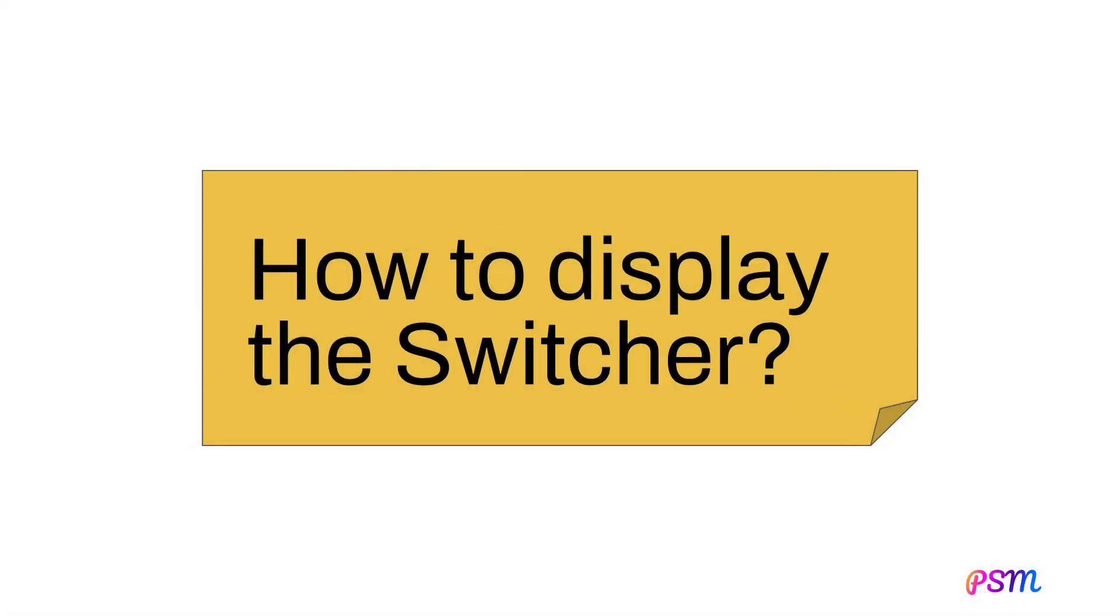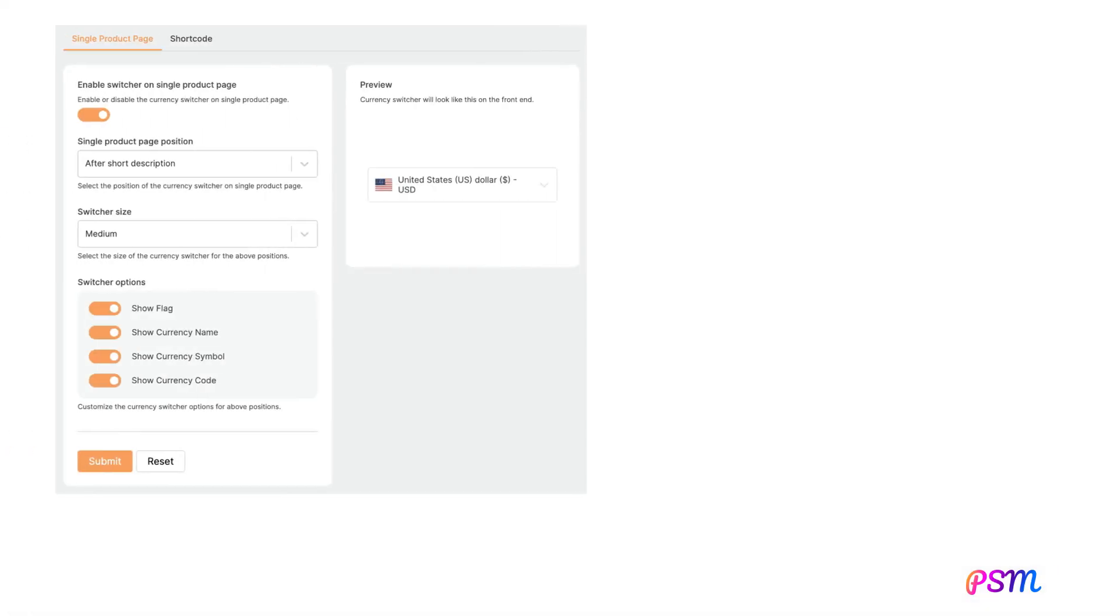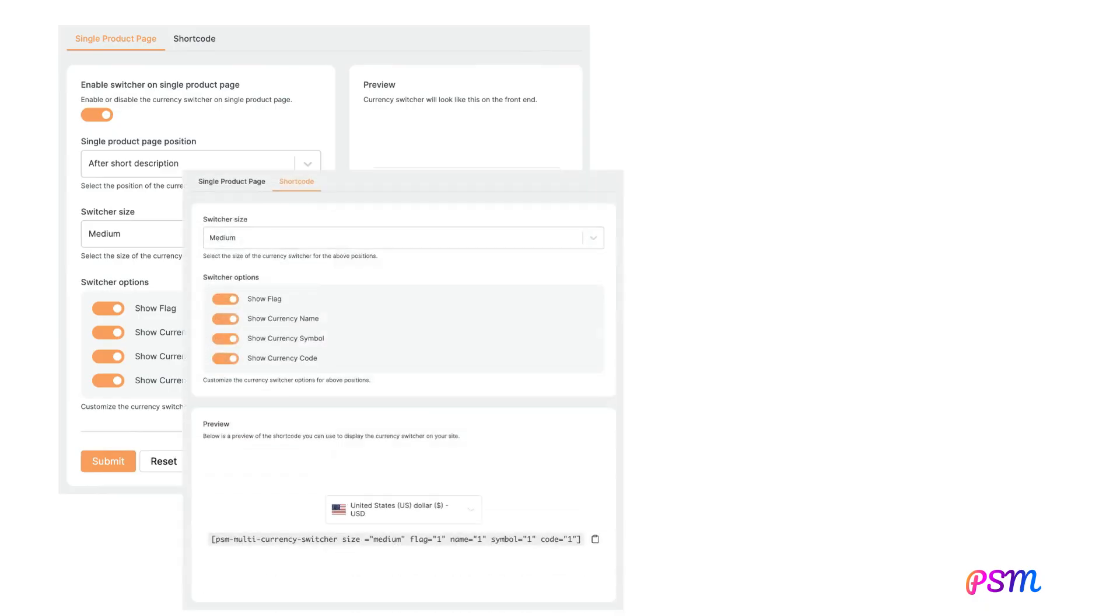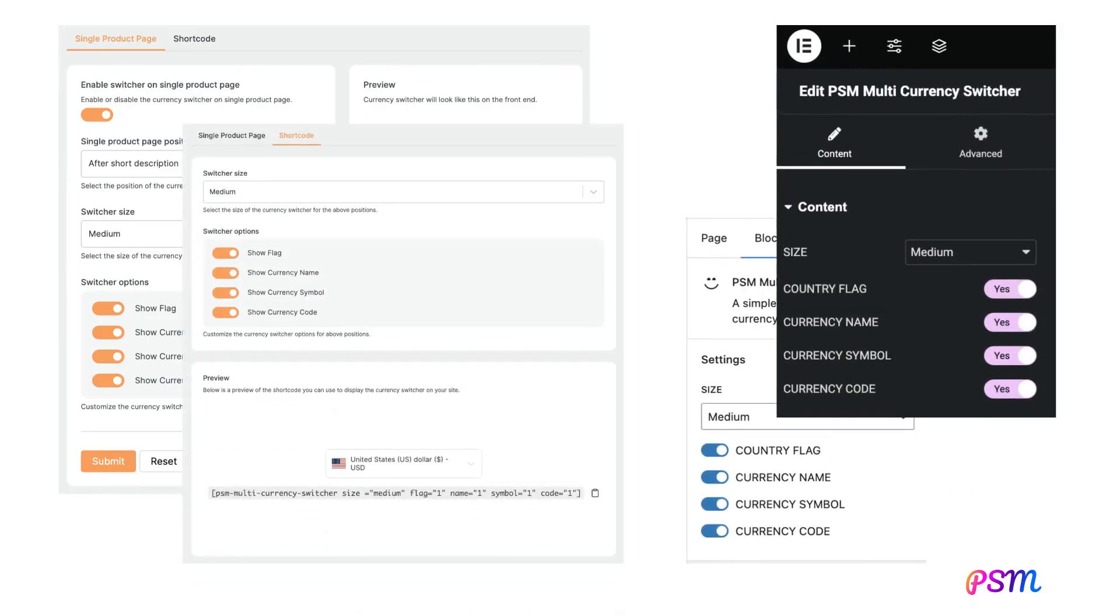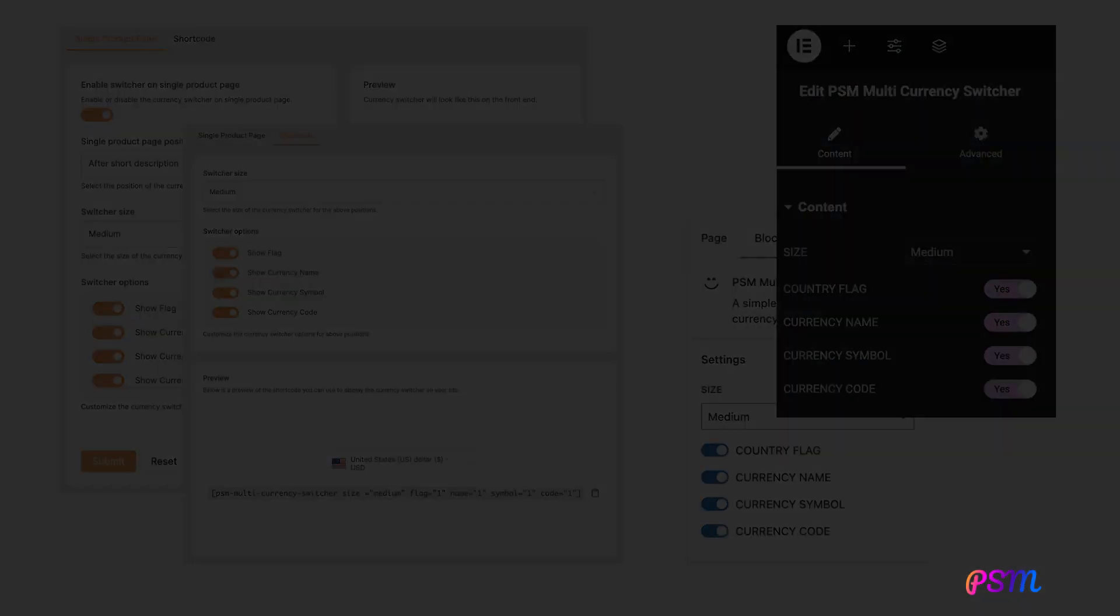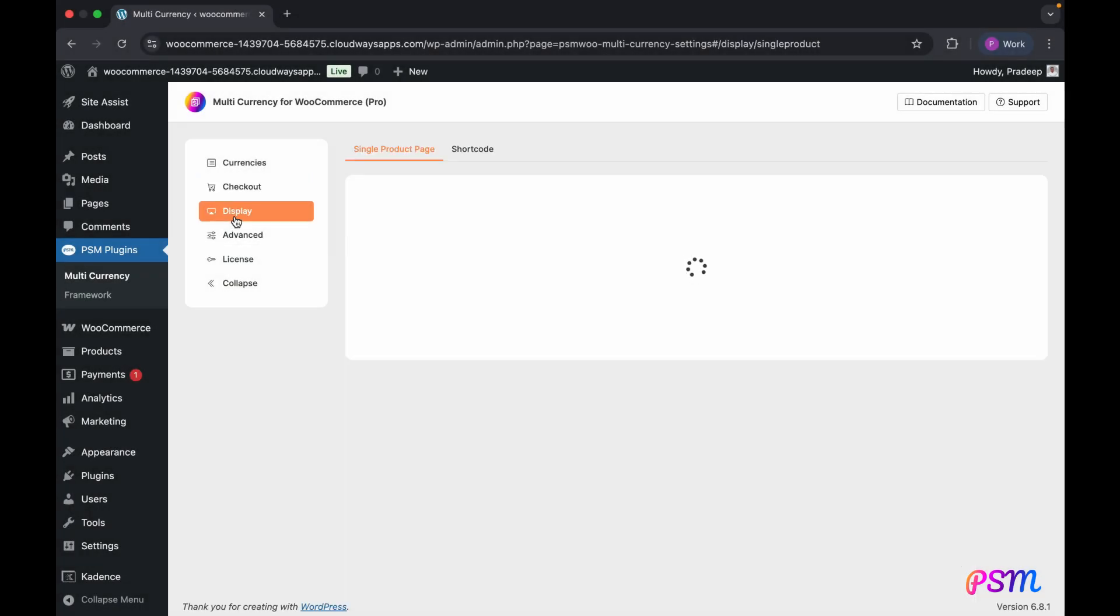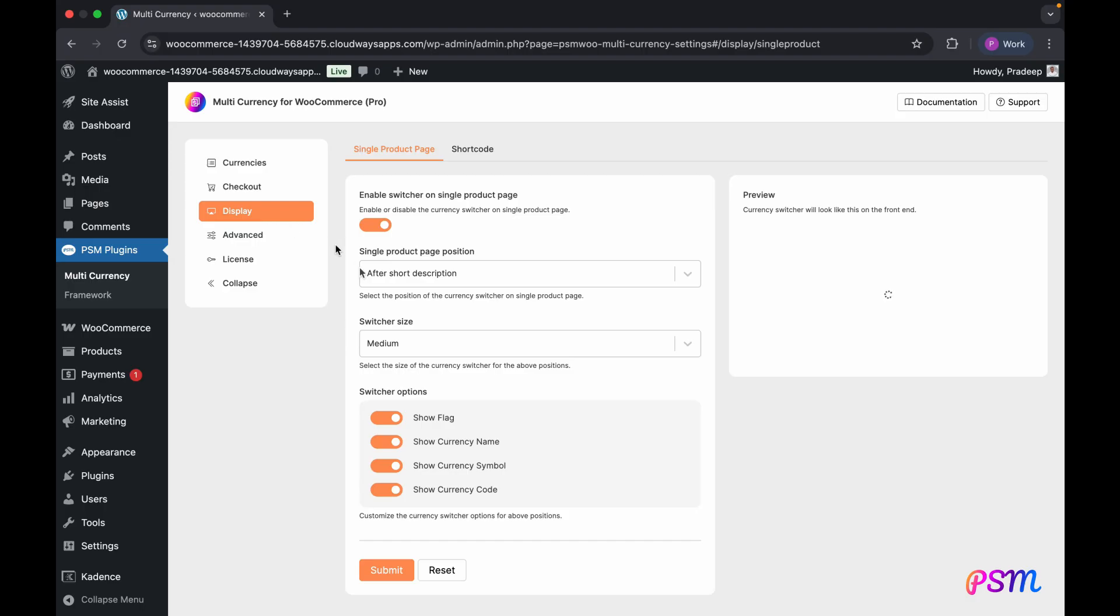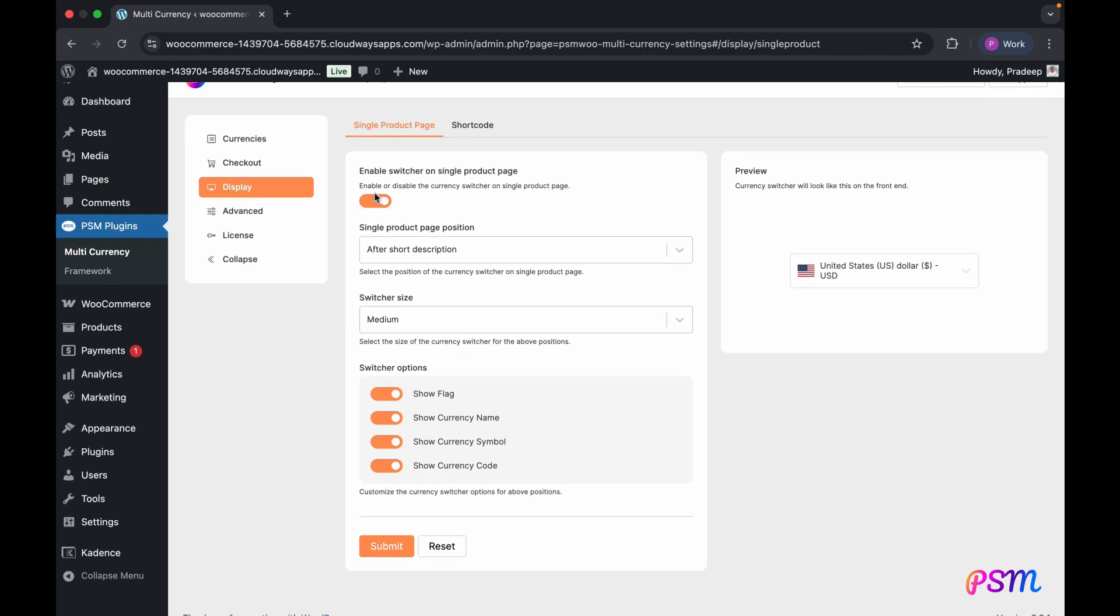You can display the currency switcher on the front end in four ways: single product page, shortcode, Gutenberg block, and Elementor widget. Each method allows separate appearance settings for the switcher. For this demonstration, I will add the switcher to the header and the single product page. I'll maintain the default settings for the single product page.